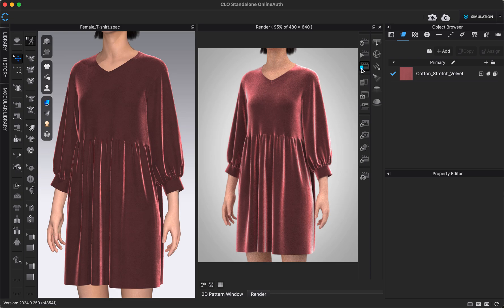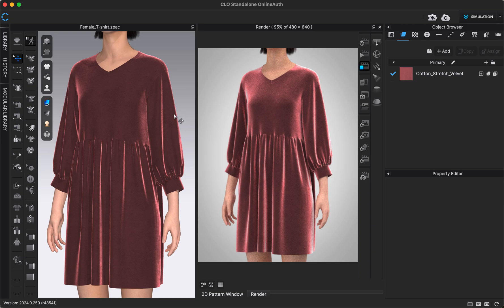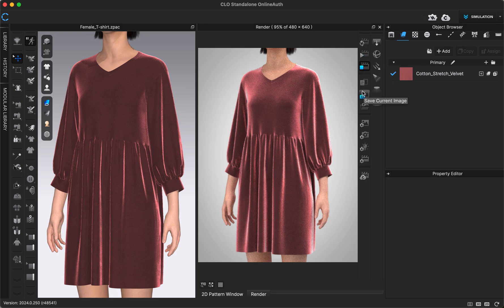We can stop the interactive render by clicking the stop button, and we'll need to do that before we actually render our image. The way we render our image is by clicking the play button — this is the render button for saving our final render — and it will start rendering whatever image we're looking at in our 3D window and saving it as an image.